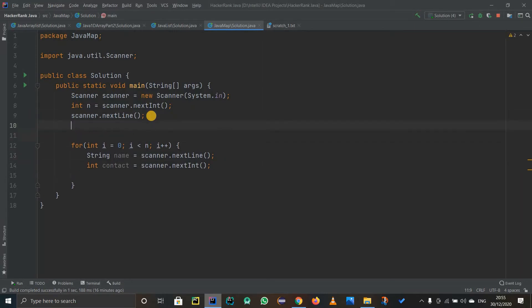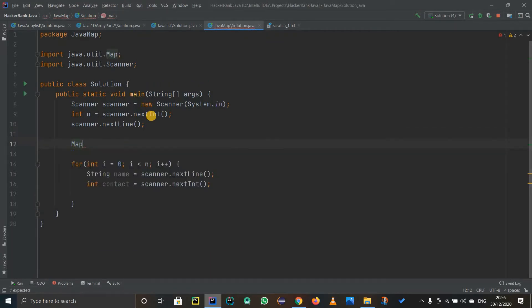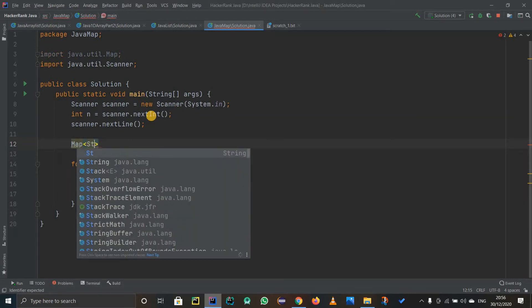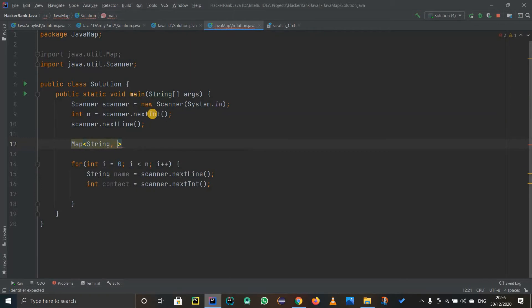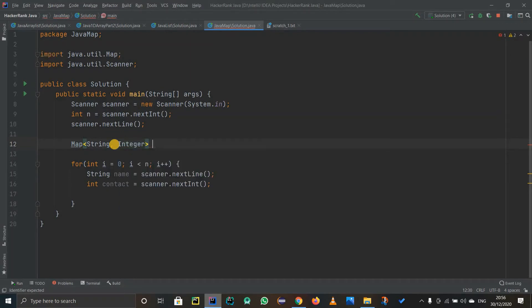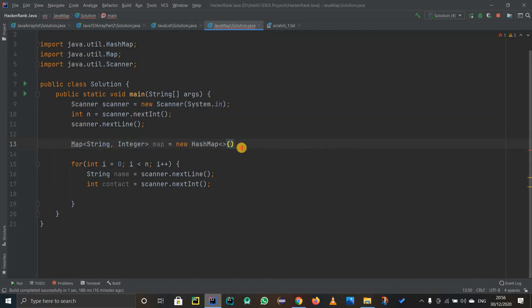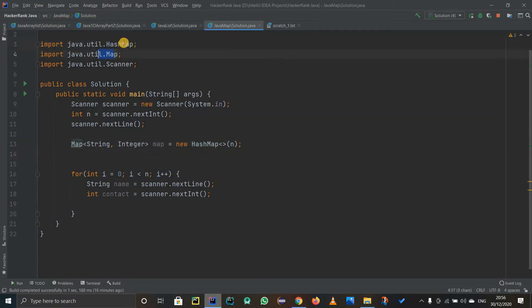But the thing is I have to create a map first. It will be a Map — and if you see it has already suggested a key and value. The key is going to be the string name and the value is going to be the contact integer. That's why it will be Map of String, Integer. I'll call it map, equals new HashMap — and you just write N for the number of elements. IntelliJ automatically imported HashMap, or you can write import java.util.* to get everything.